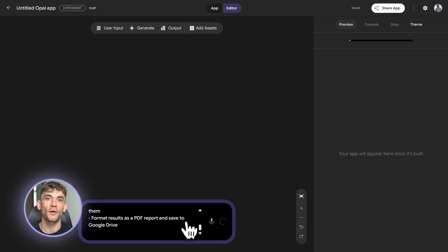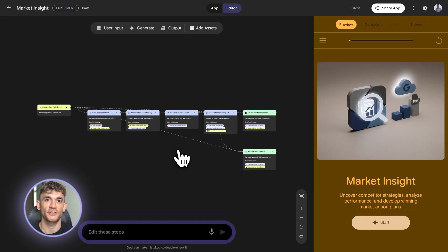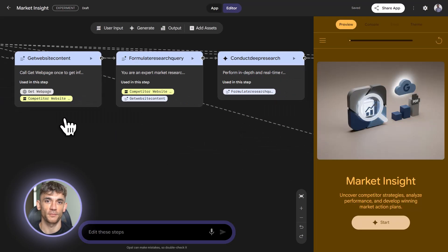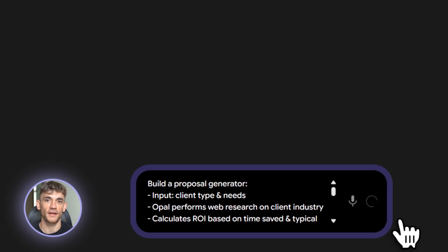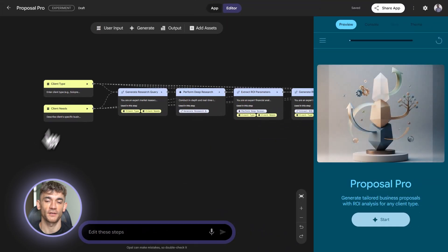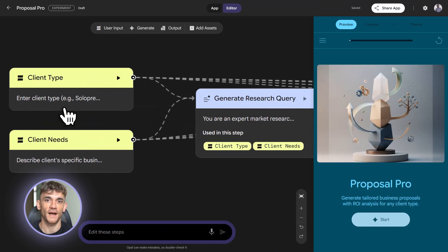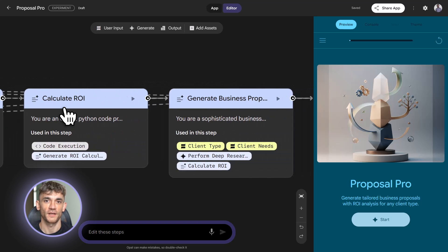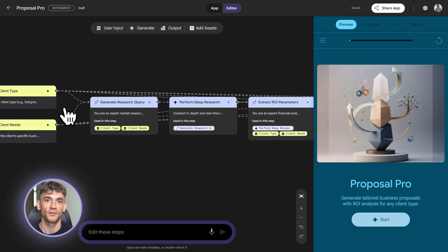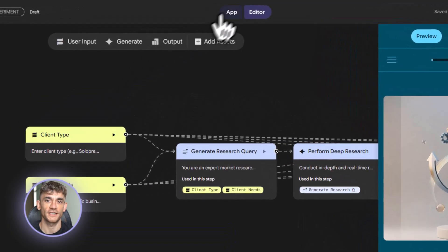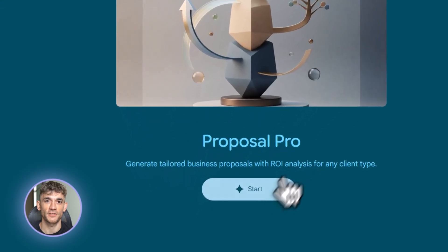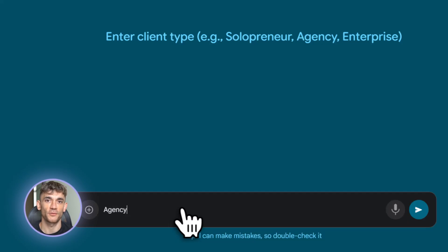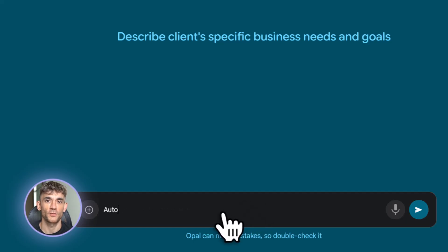Second, complex logic. This is where you use conditional nodes, loops, and calculations. You're not just passing data from one node to the next. You're making decisions based on that data. Let me give you a real example. Build a proposal generator for the AI Profit Boardroom. Input the client type and their needs. Opal does web research on the industry. It calculates ROI based on time saved and typical hourly rates. But here's the complex part. Use conditional logic to adjust the proposal based on client size. If they're a solopreneur, emphasize ease of use and quick wins. If they're an agency, emphasize scalability and team features. If they're enterprise, emphasize custom integrations and dedicated support. That's expert level logic. You're not just filling in a template. You're dynamically creating content based on multiple variables.